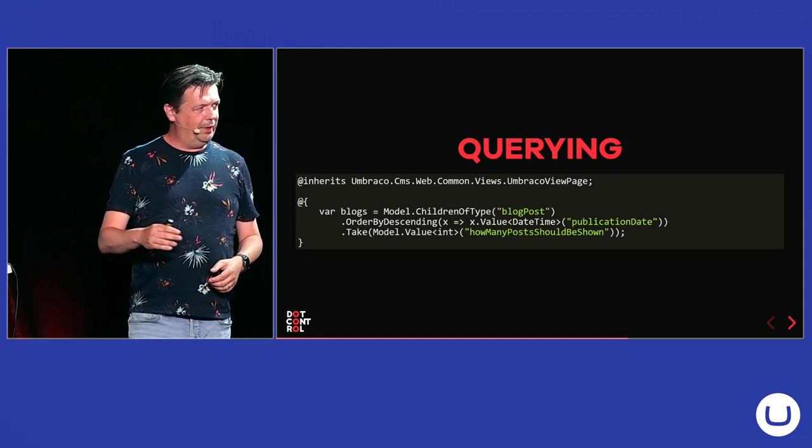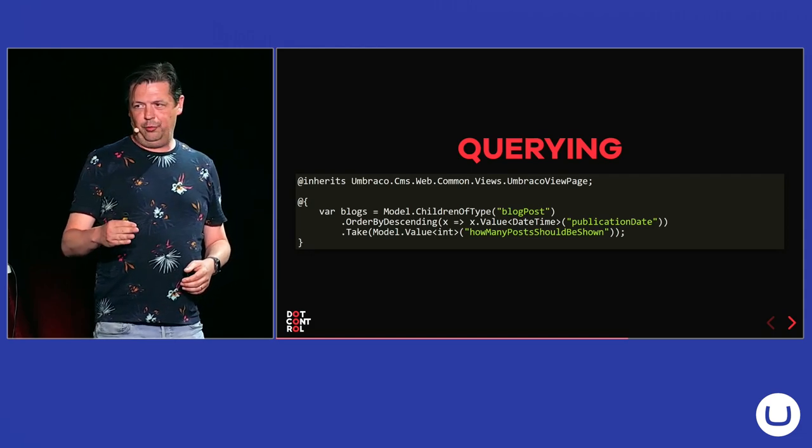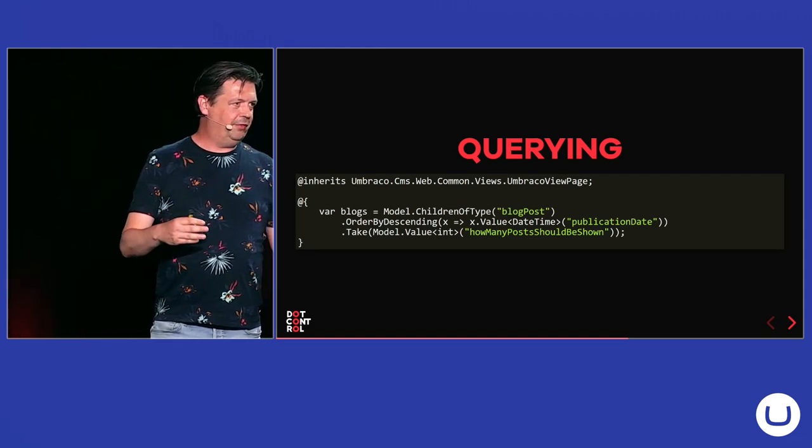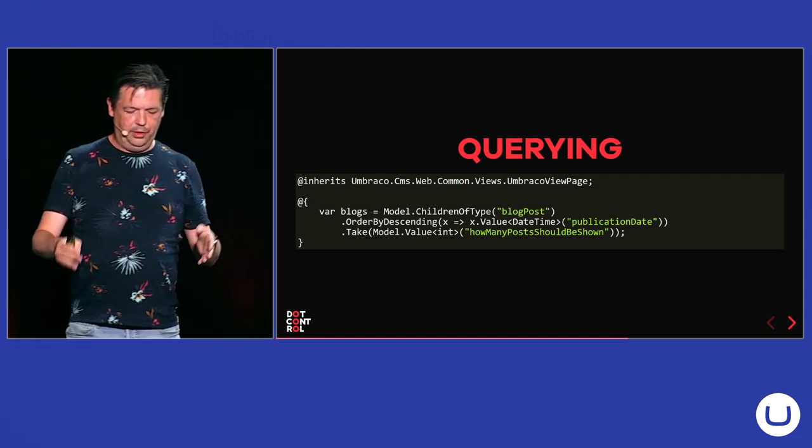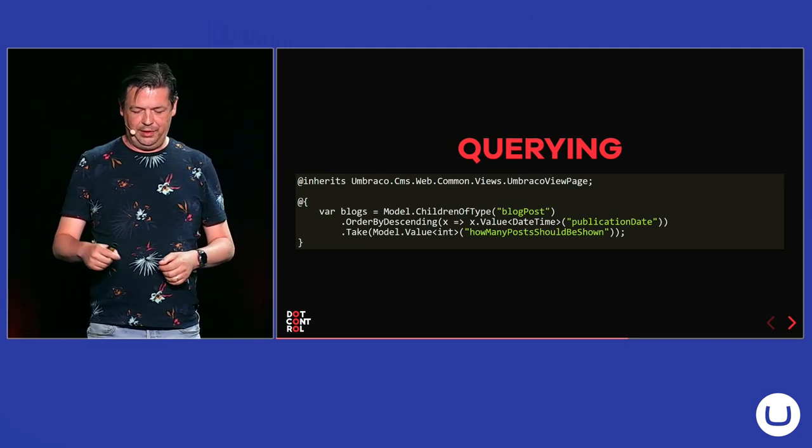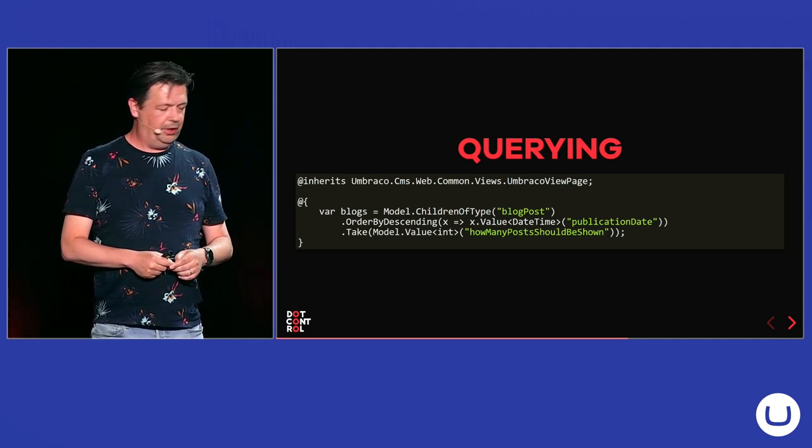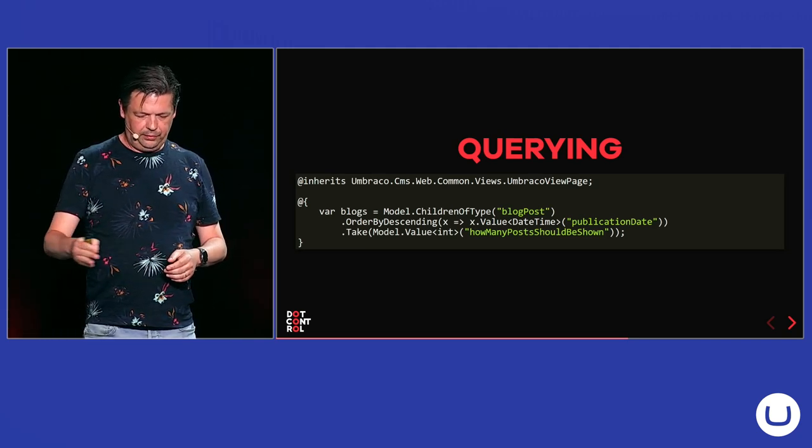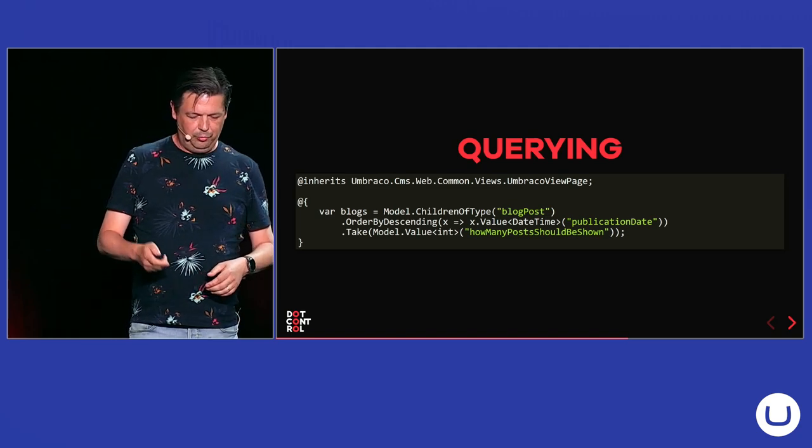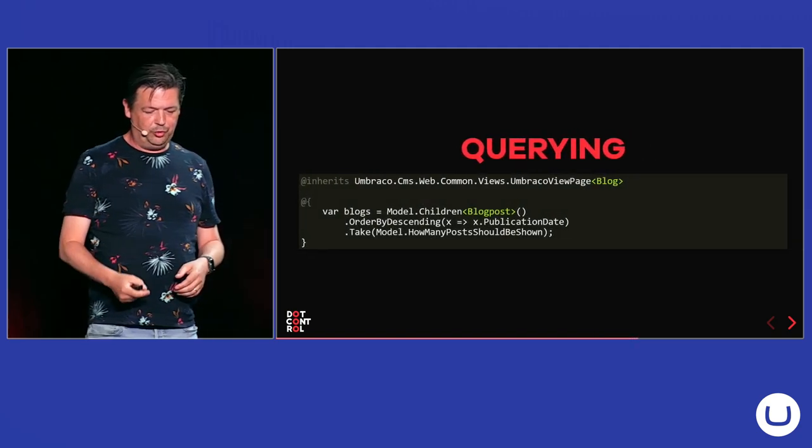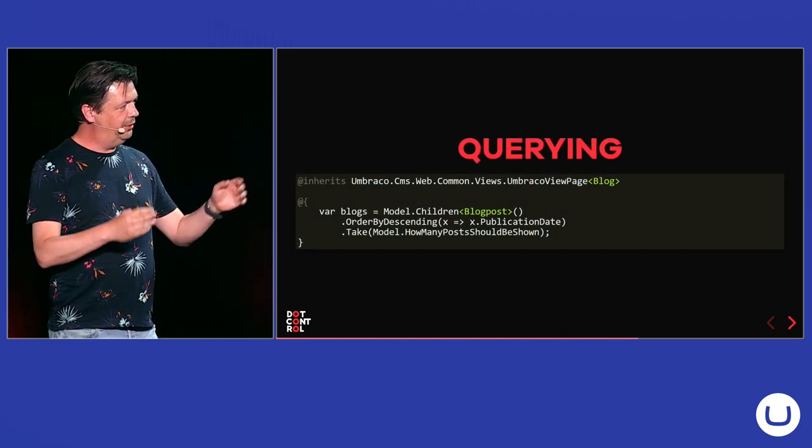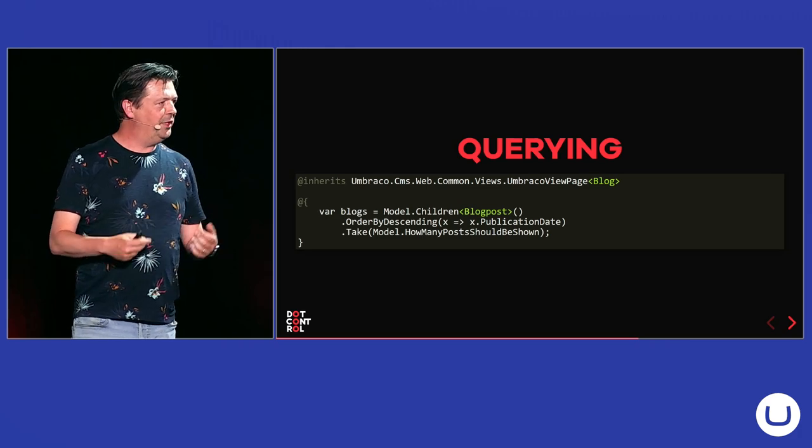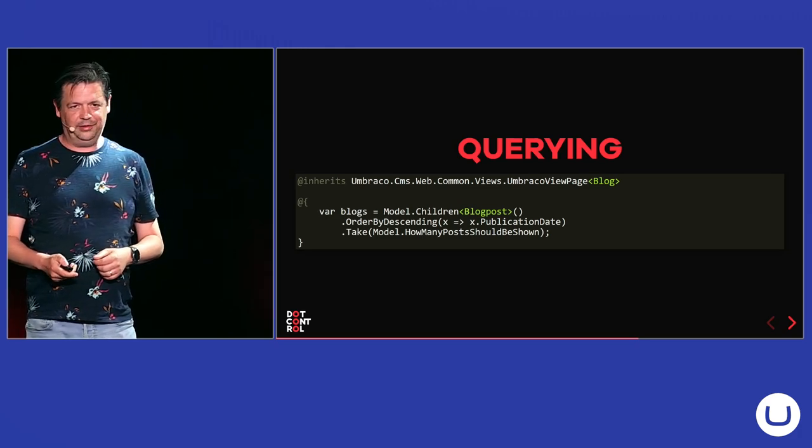Also, when you query Umbraco data, you don't have to use aliases for your document types anymore and then for your properties. But the models builder, the same thing looks like this, which in my opinion, is a lot cleaner.